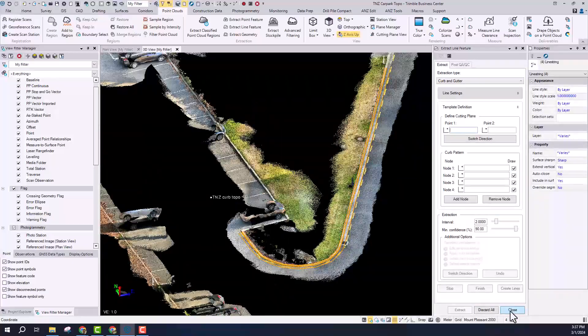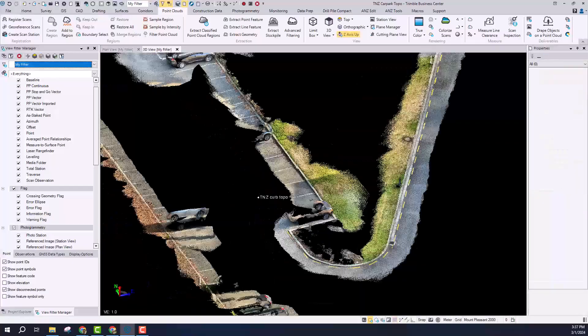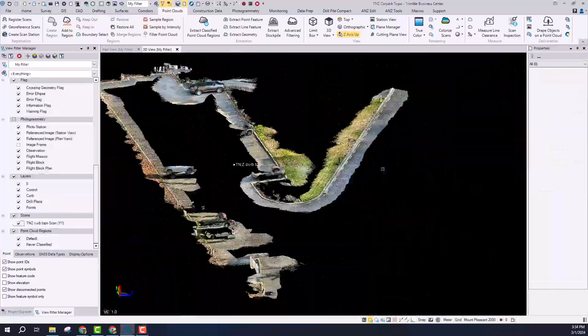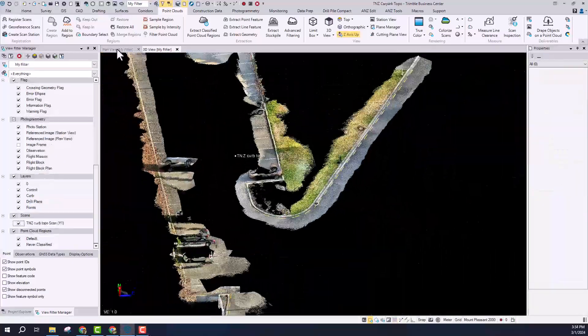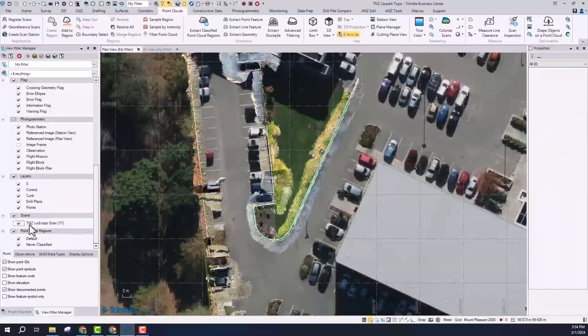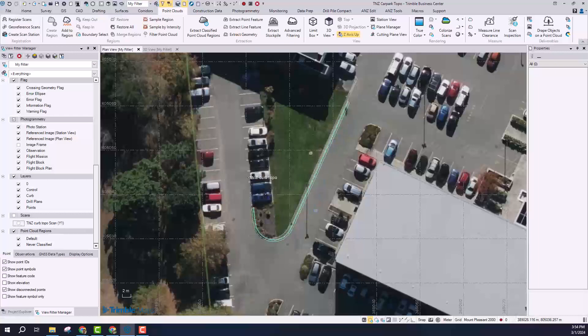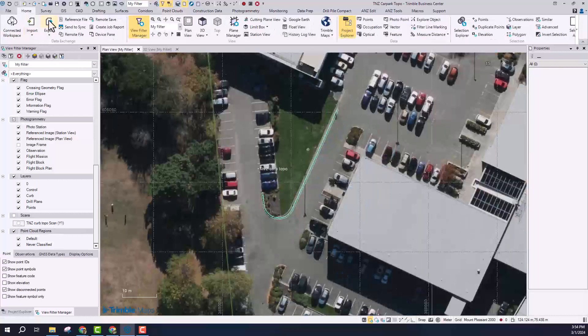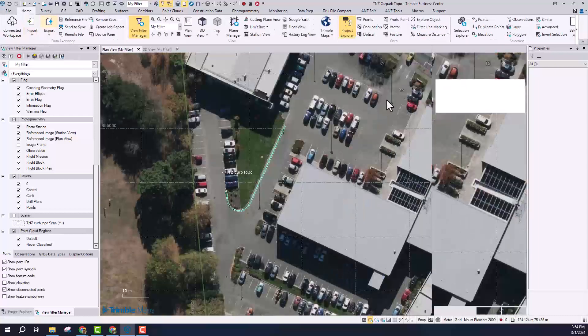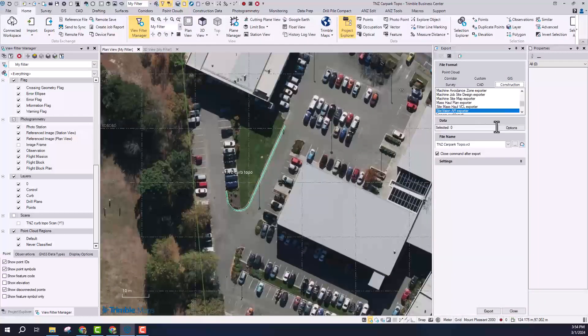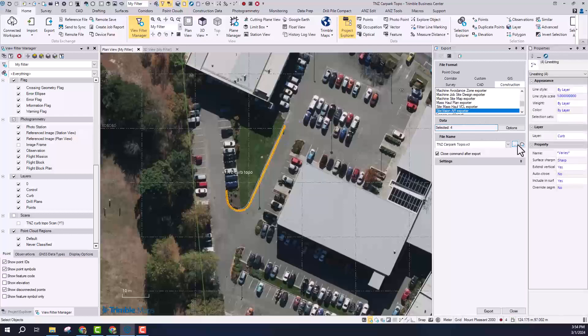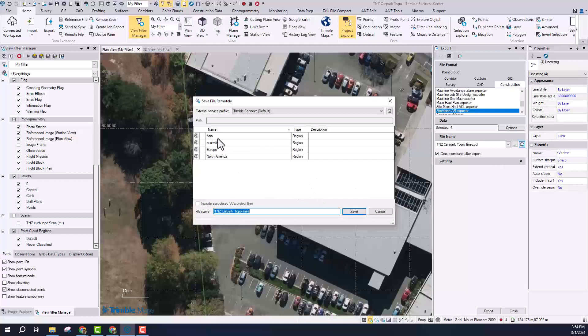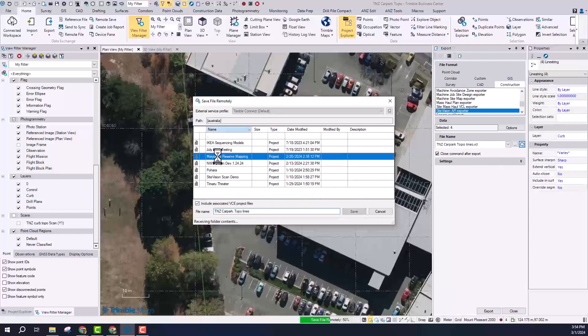So now that I have that line work created in Trimble Business Center, I just want to highlight one of the really unique aspects of this workflow which is that it's almost iterative and it can be continuous. So you can see I can take those lines and I can actually use that same Site Vision AR exporter to publish and upload those back to Trimble Connect.